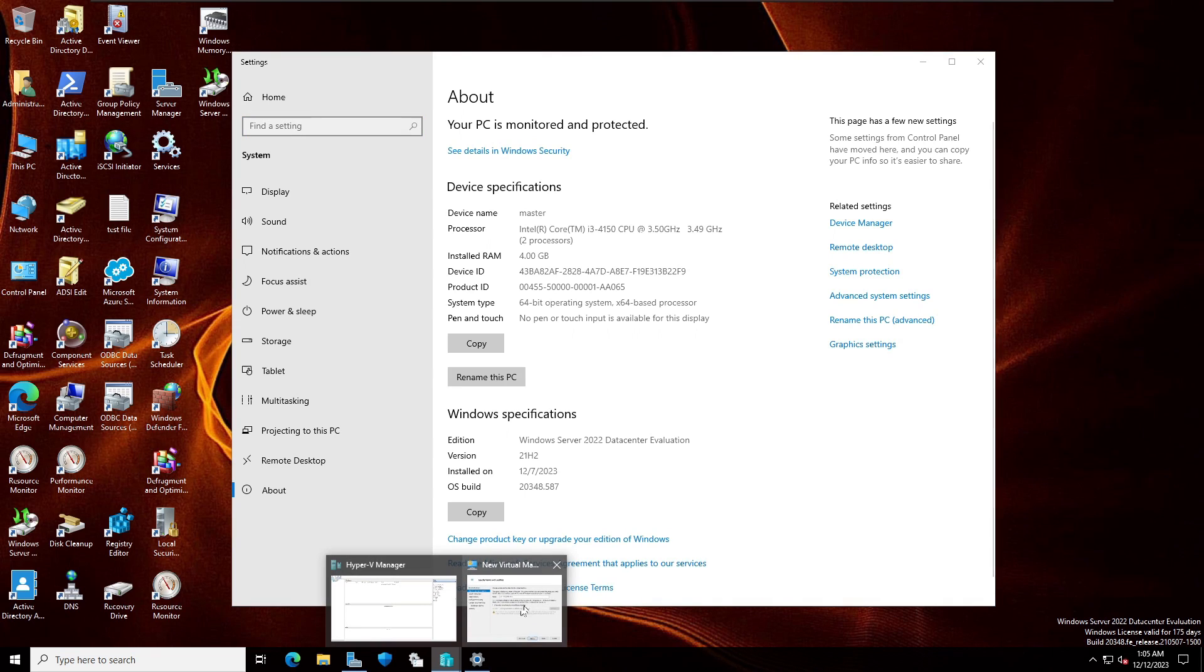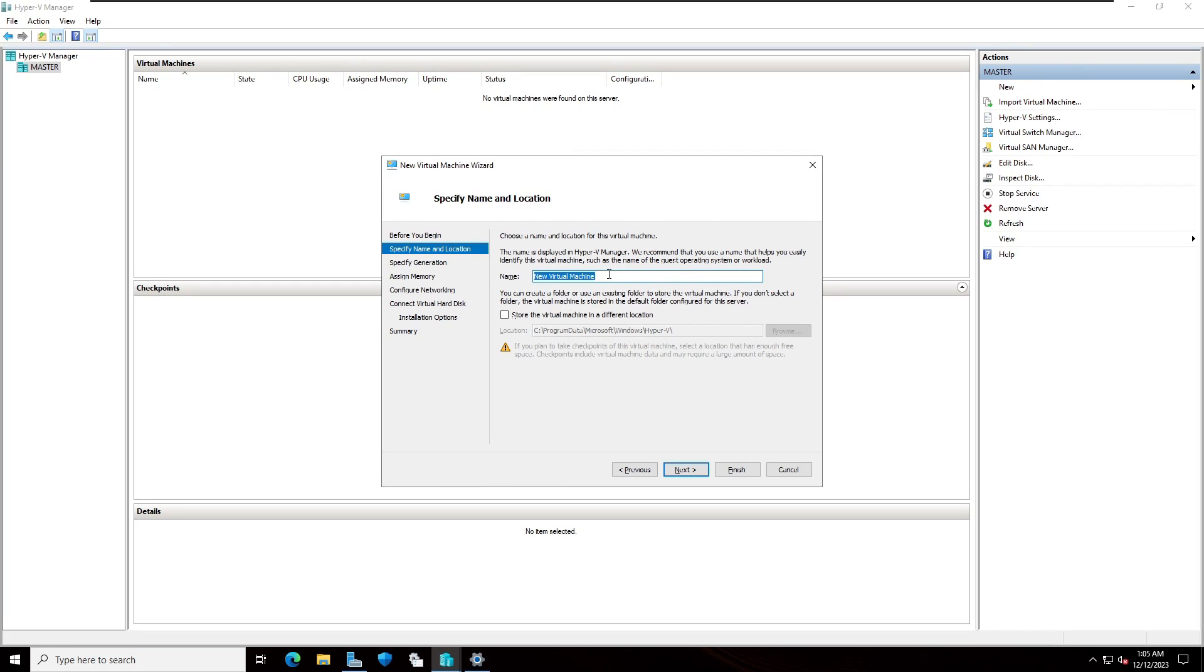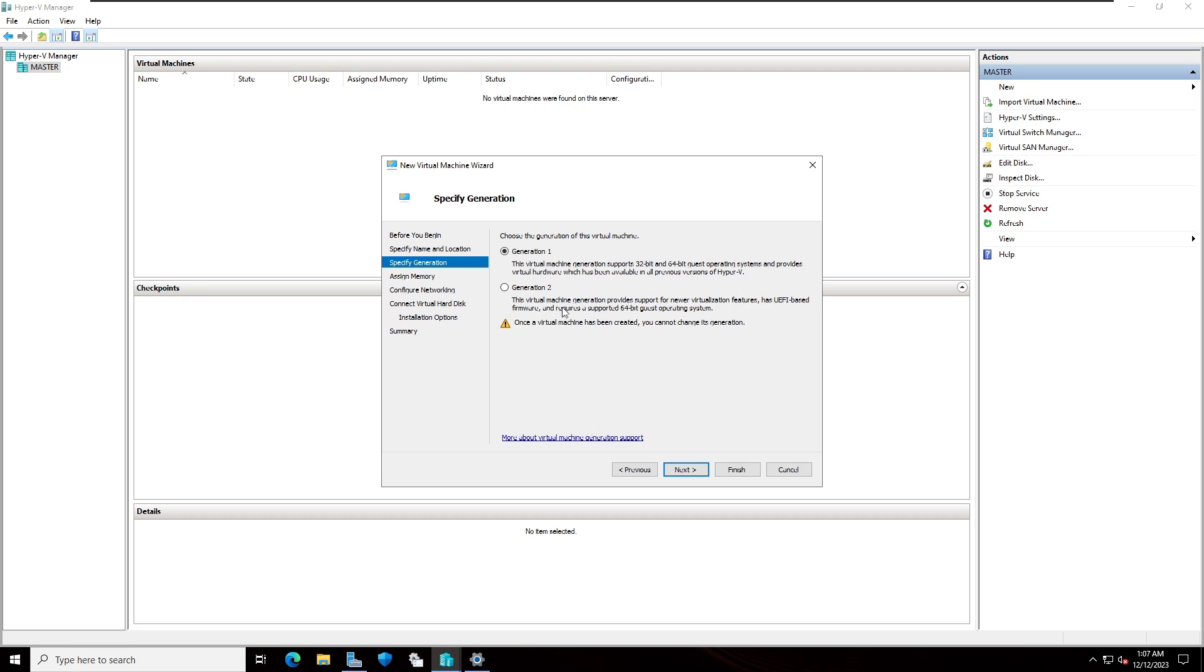Going back to the virtual machine manager, I'm going to type here Windows Server 2022. Here you can see there are two options. The first option is this virtual machine generation support 32-bit and 64-bit guest operating system. So I'm going to select second one. I'm going to click on next.